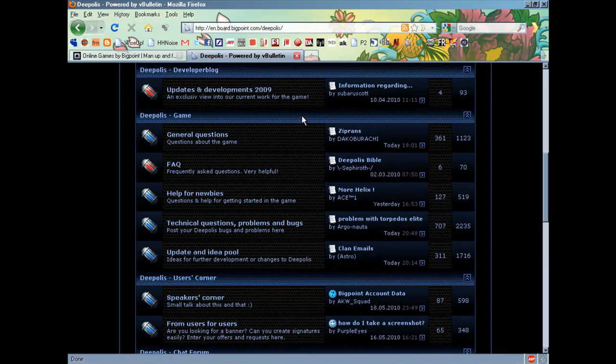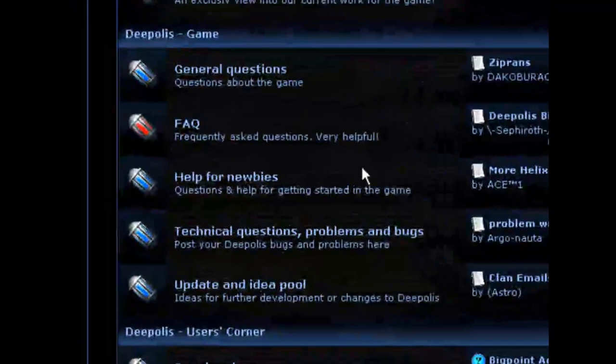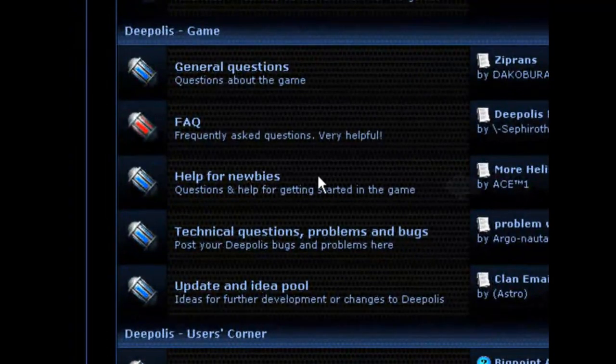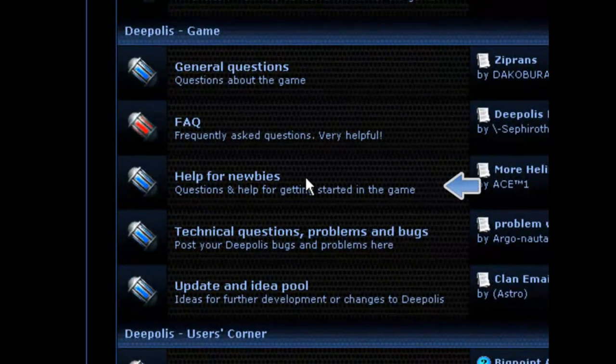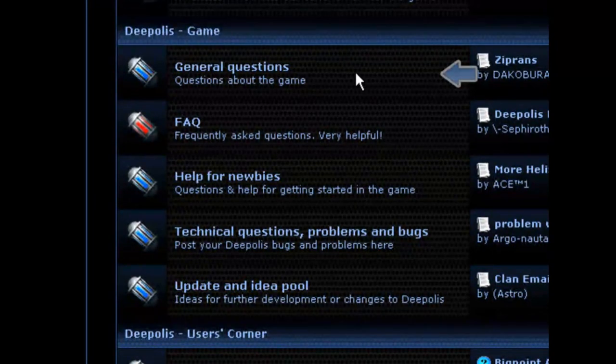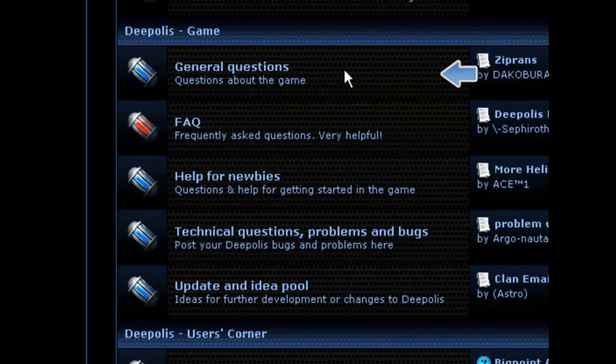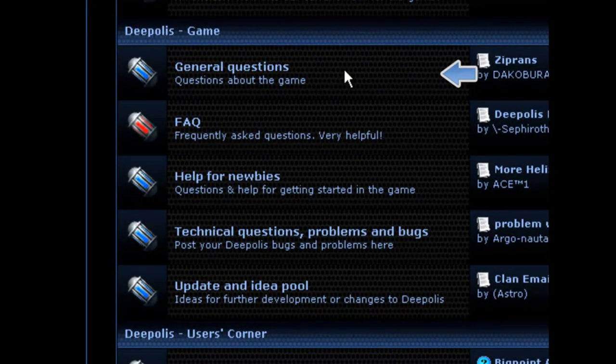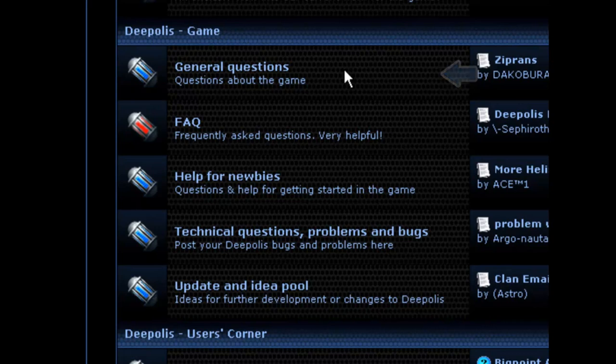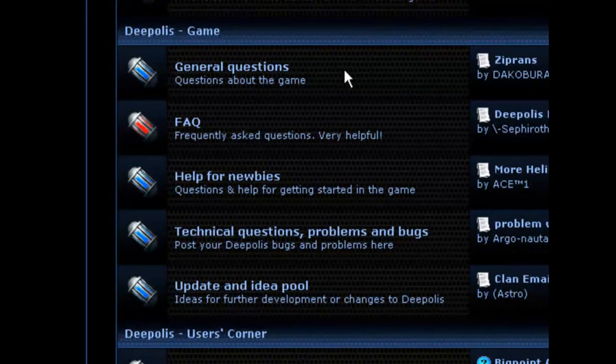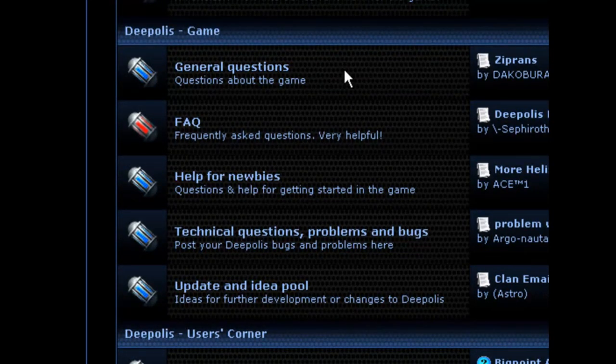When you're just getting started out, where you want to go is the Help for Newbies section or to general questions, and both of those areas can give you lots of information about getting started in the game.